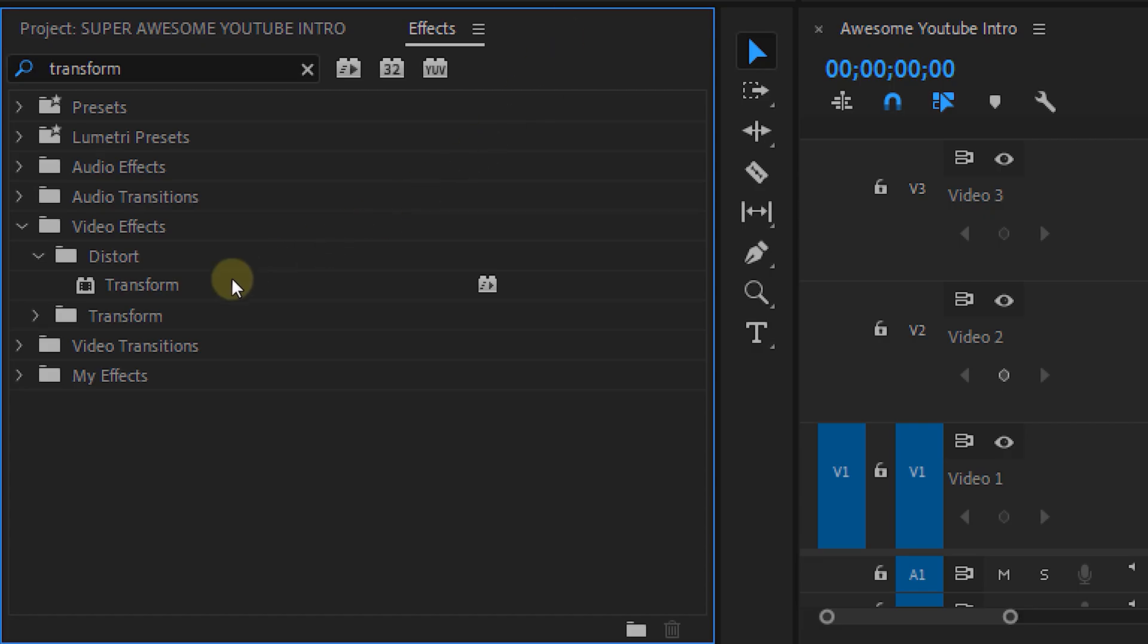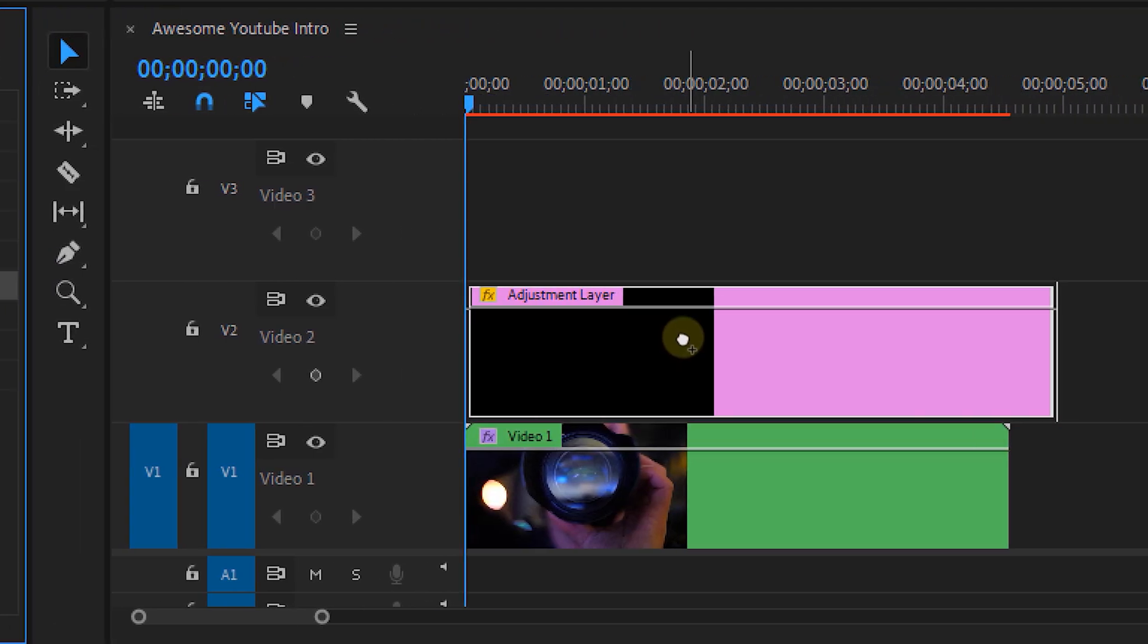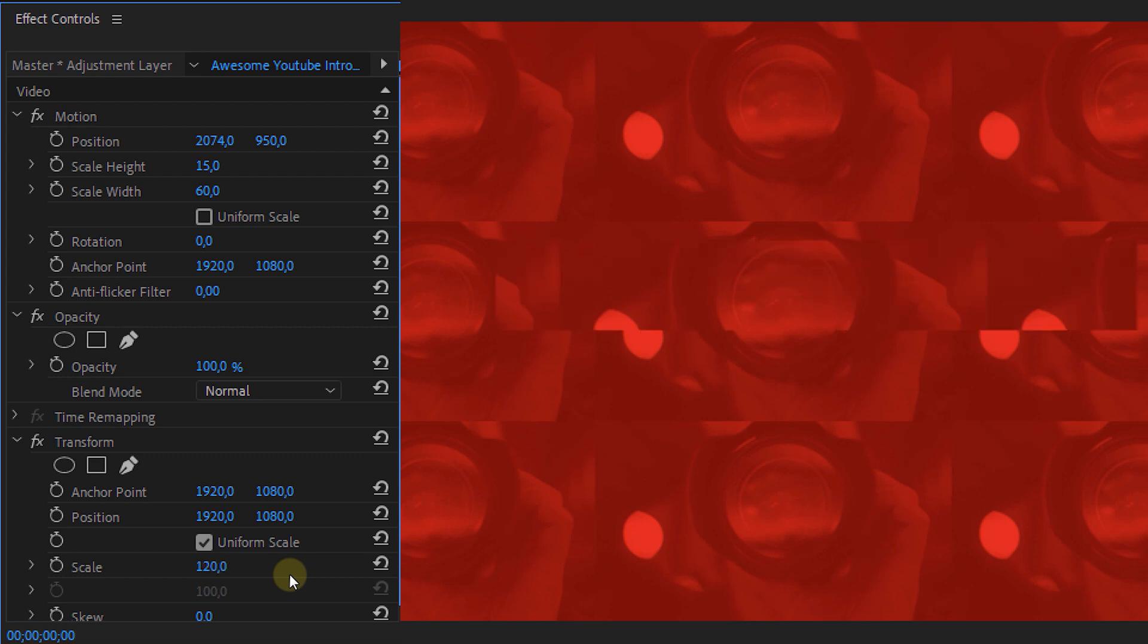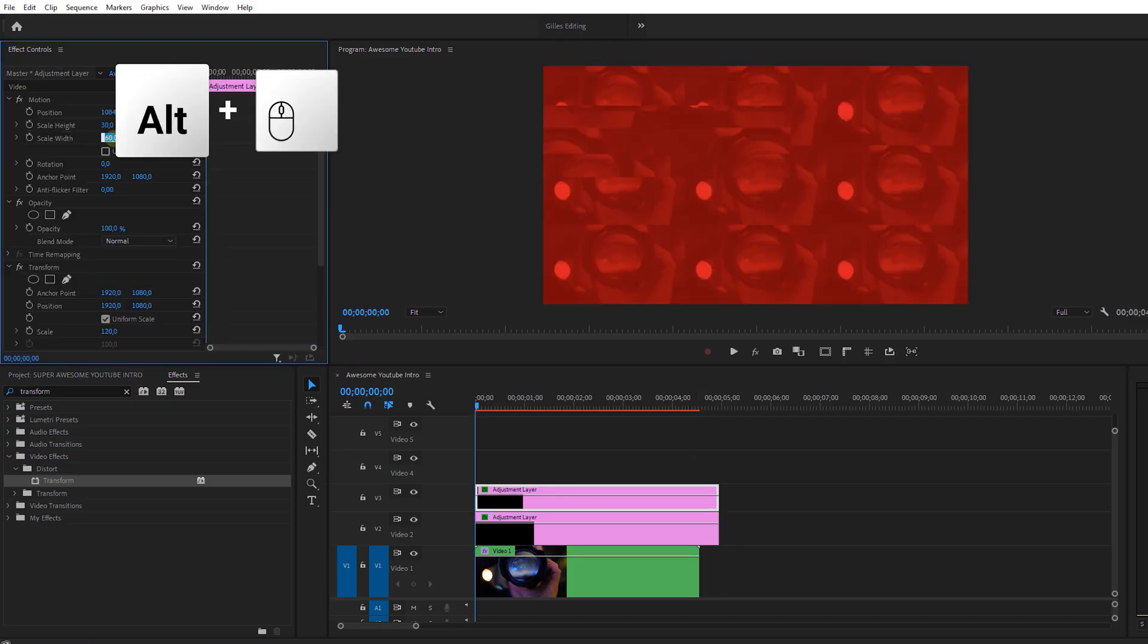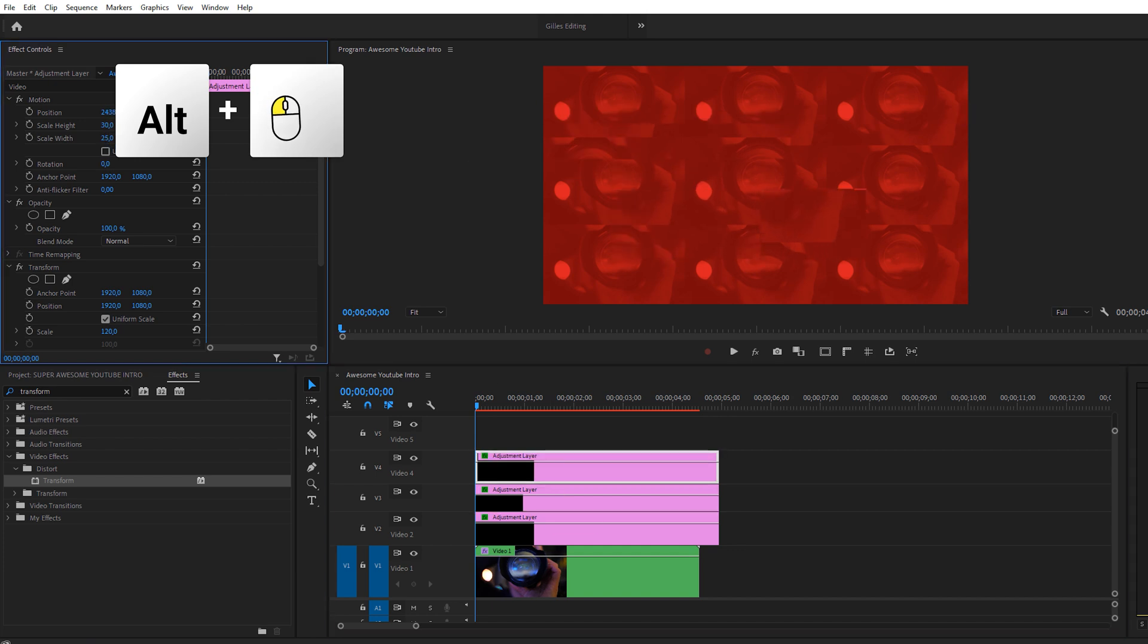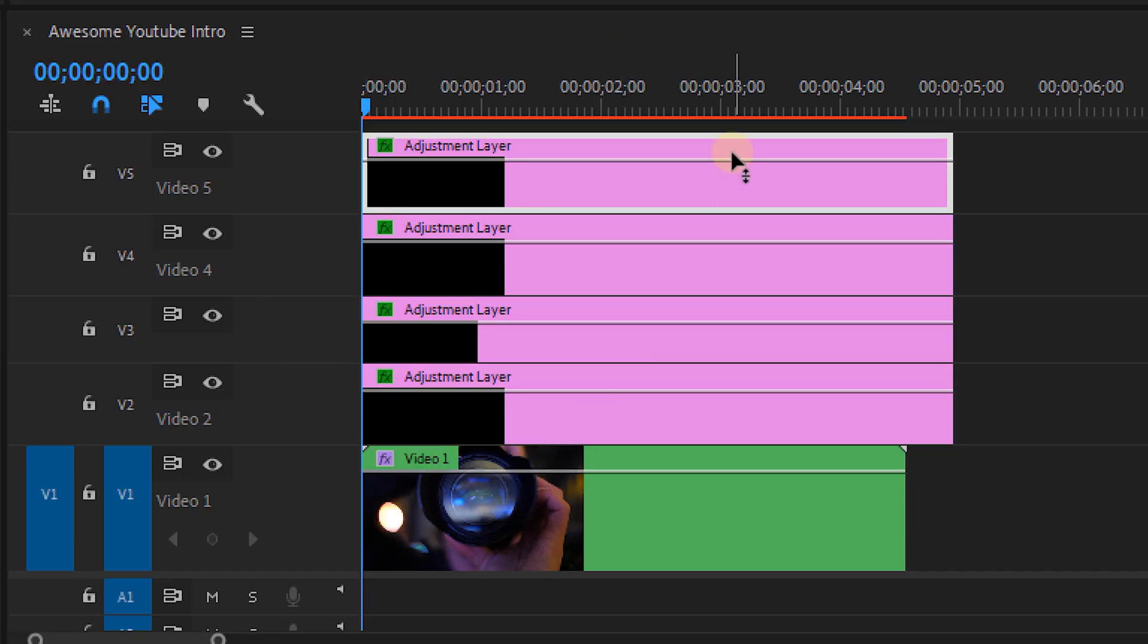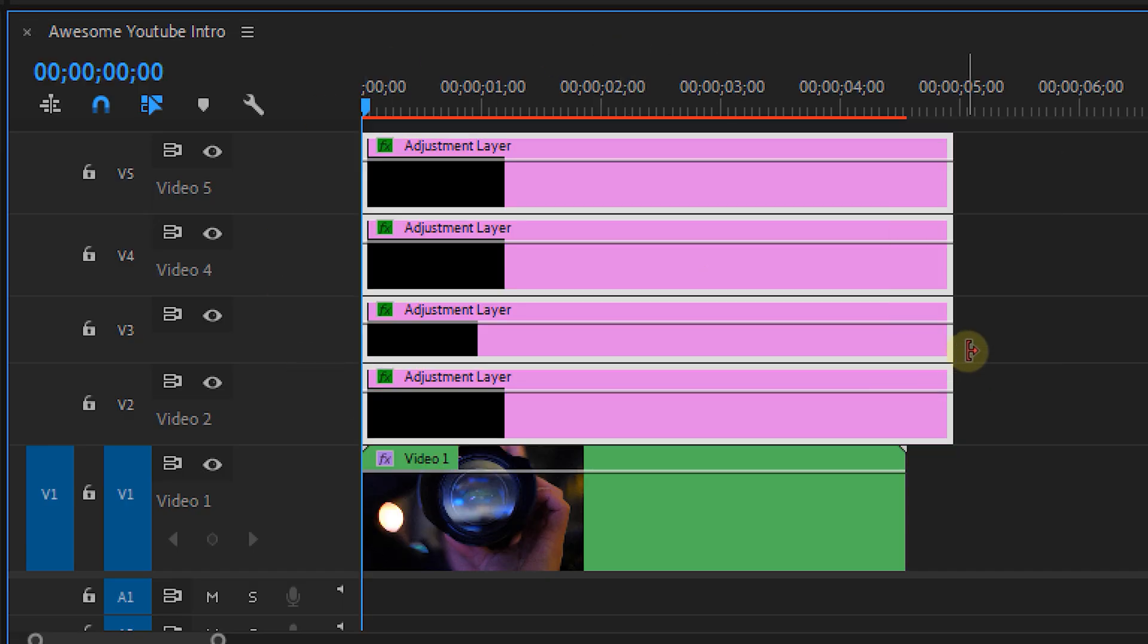Then head over to the effects library and drop the Transform effect onto this adjustment layer. Now back to the effect controls. We'll change the scale of the Transform effect to 120 percent, and that gives us this little distortion. Now we can duplicate this layer a couple of times and change the scale and position of the motion property on each of these. We now have four adjustment layers.